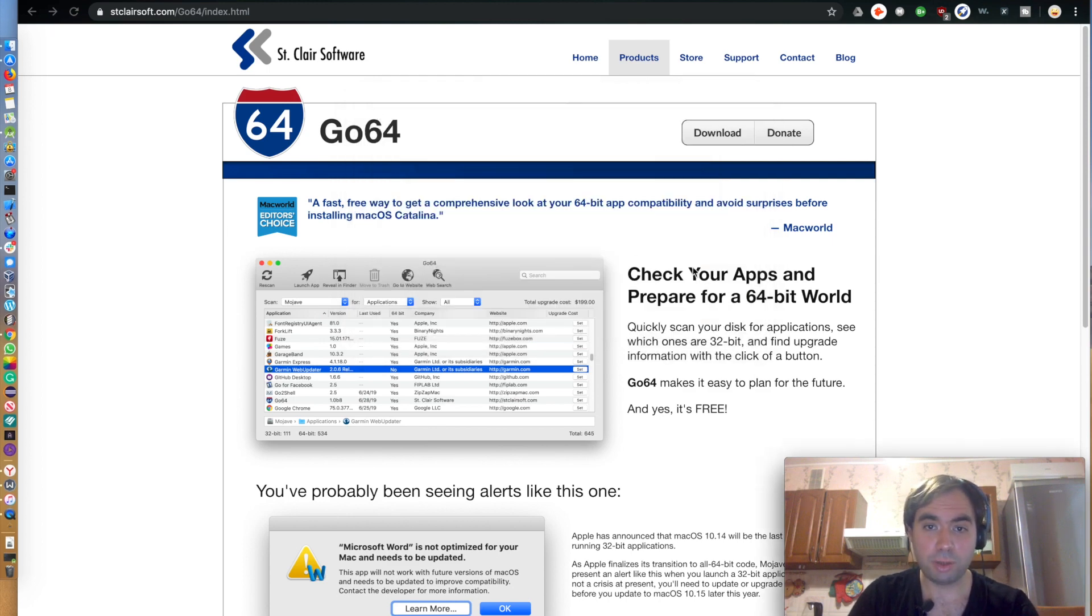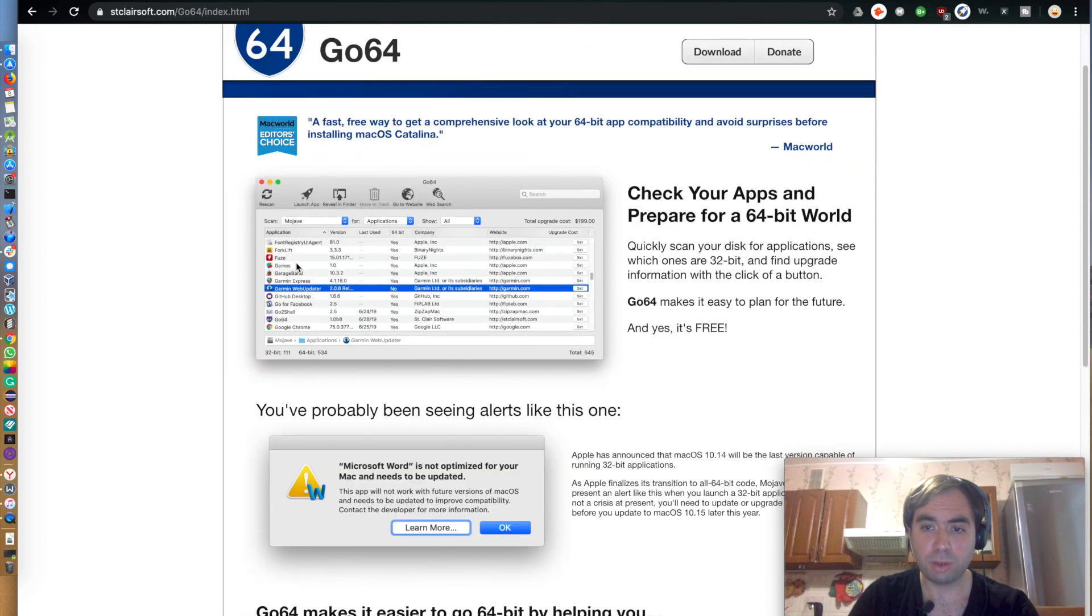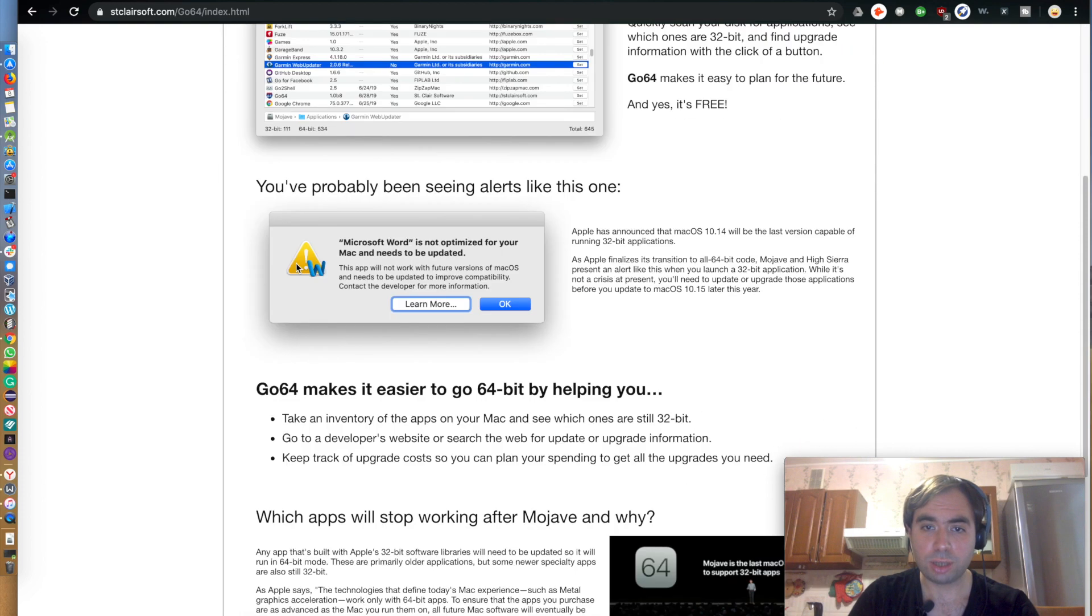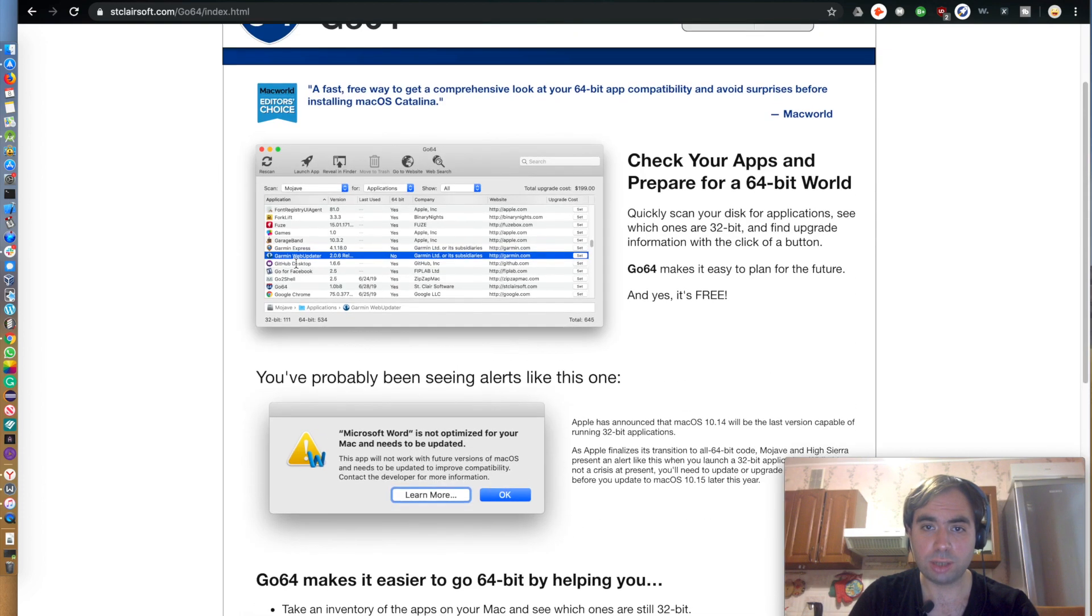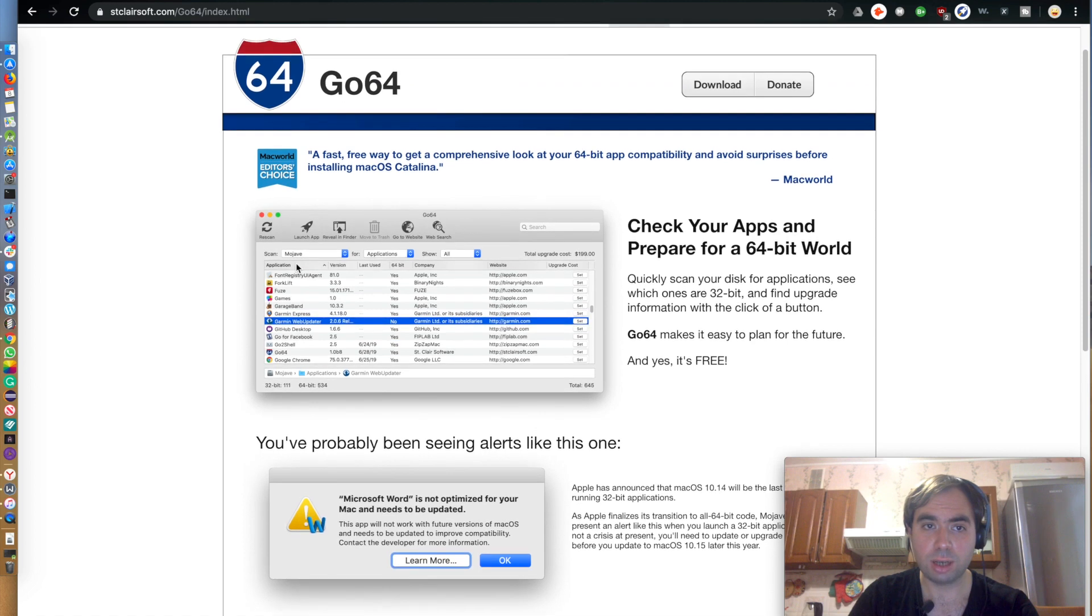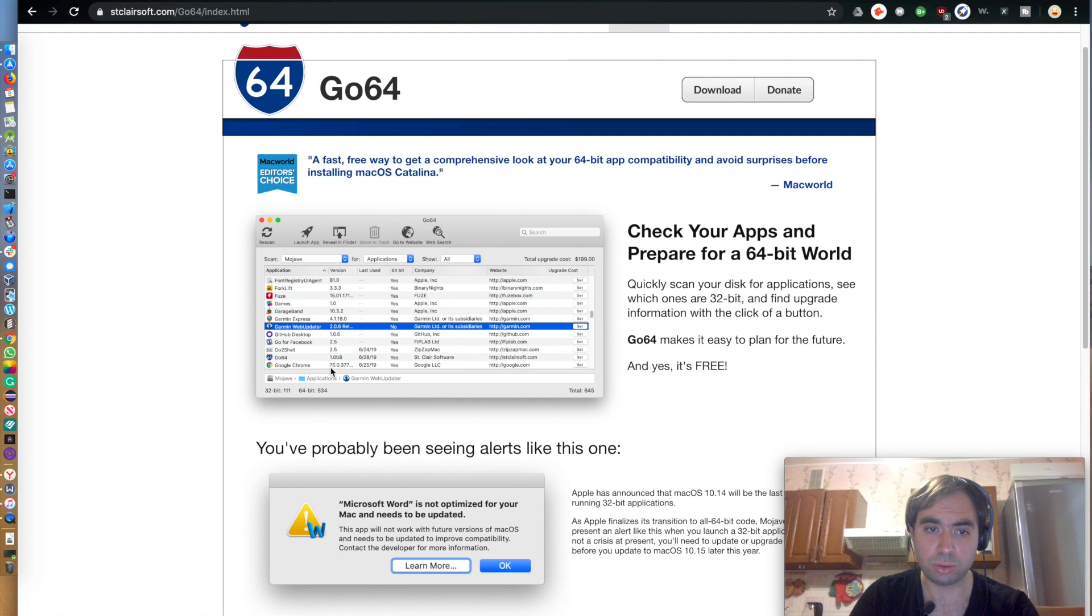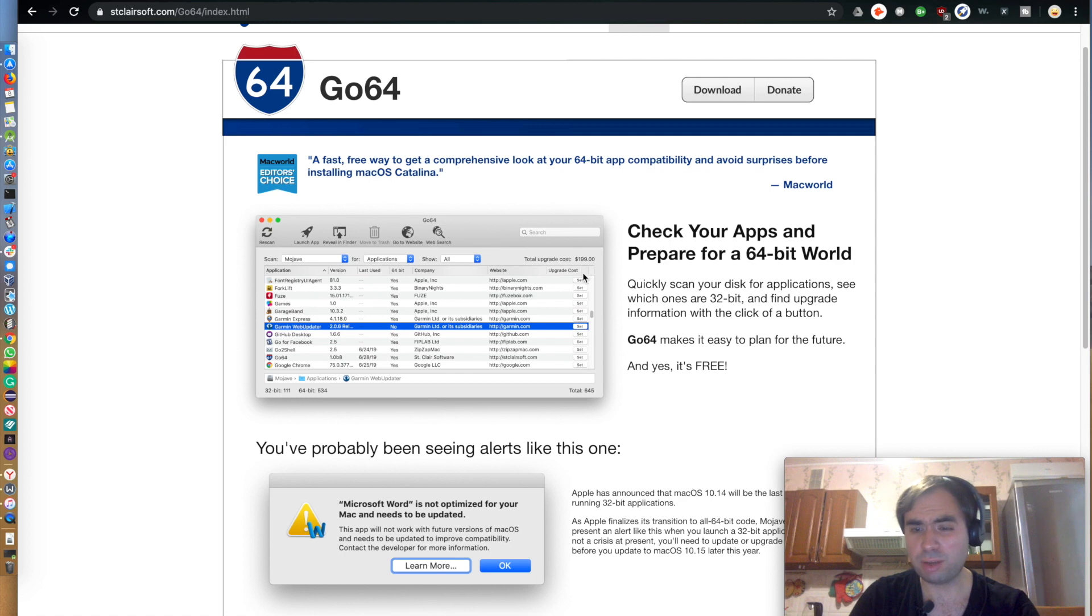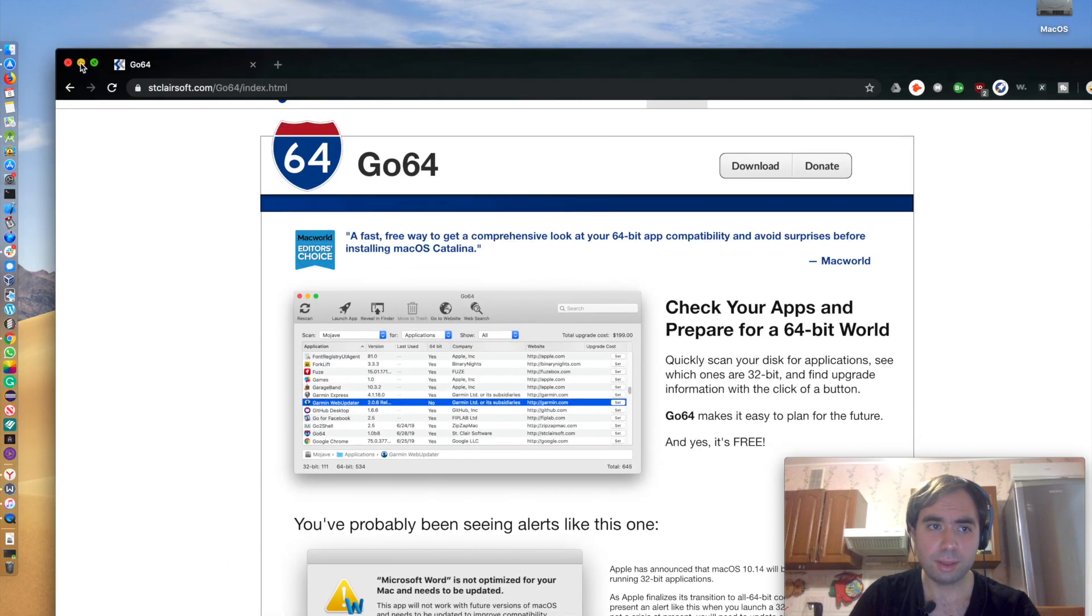But the whole point is I found the app called Go64 which allows you to analyze what applications are 64-bit or not in a better way. As you can see it shows you all apps and even upgrade costs. Although upgrade costs didn't work for me, I think you need to set this manually, but let me show you how it works.